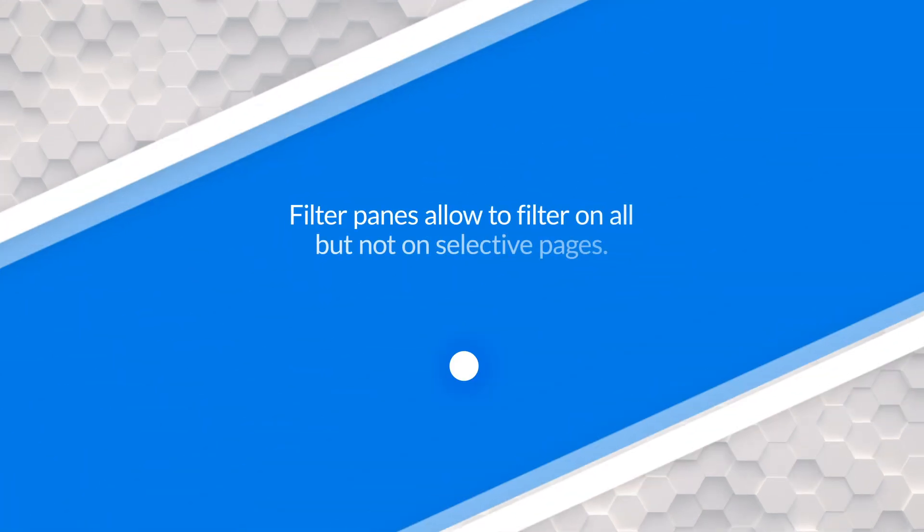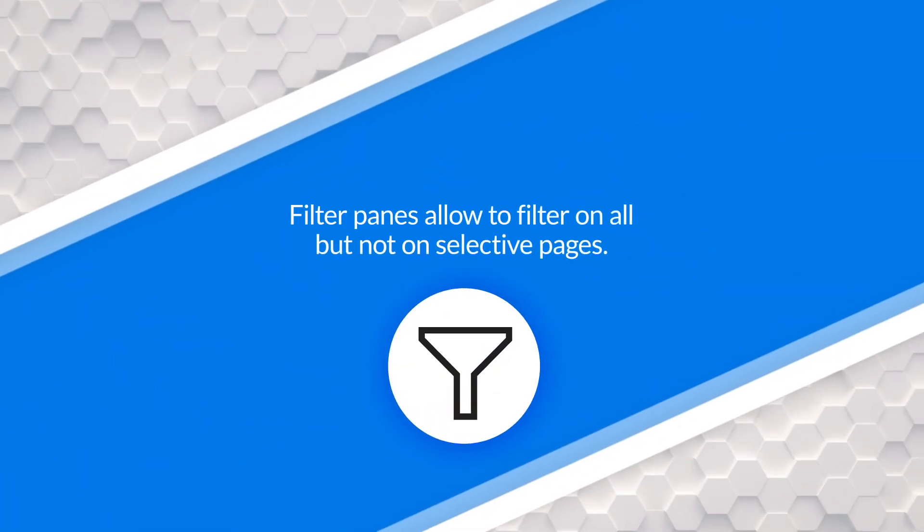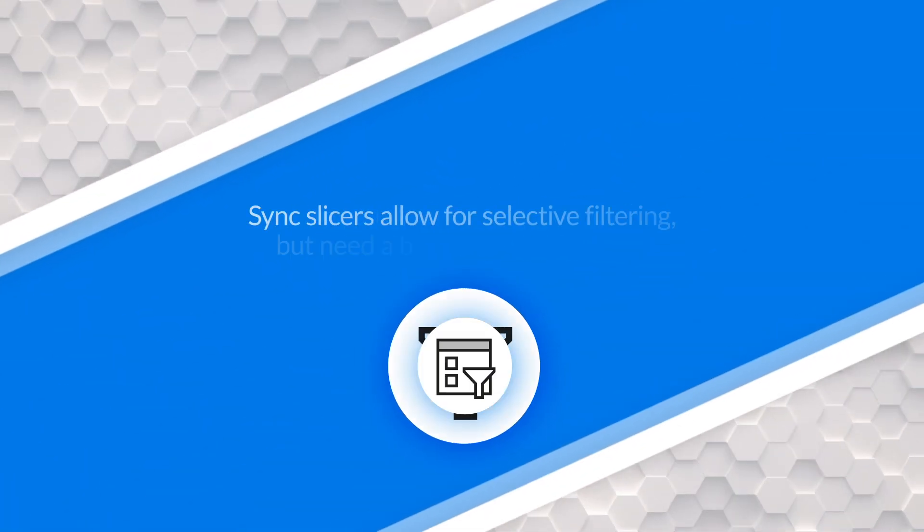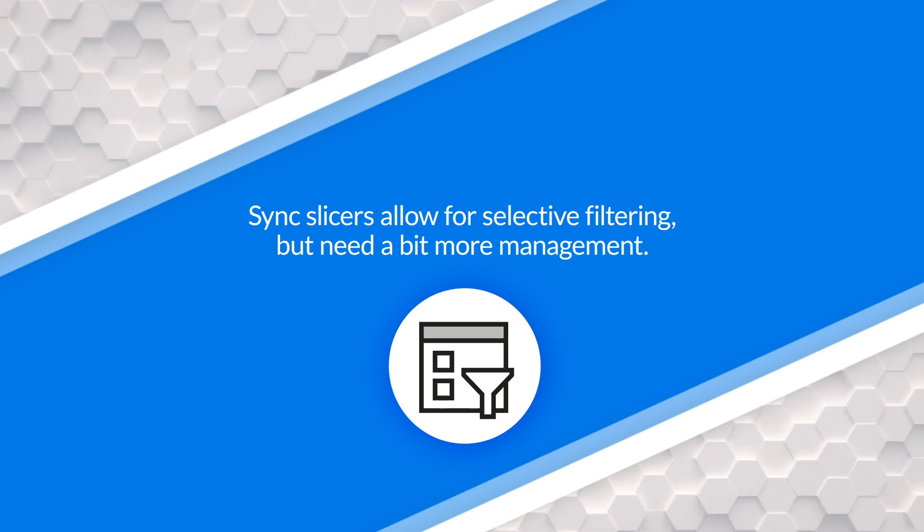So the difference here is that while filter pane does have filter on all pages, it doesn't allow you to do selective filtering on pages. Whereas sync slicers does give you that benefit, but there's a little bit more management that you have to do with it in order to get it set up. So there's some give and takes on both sides.